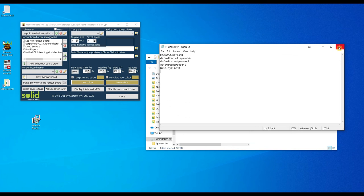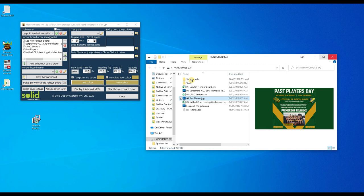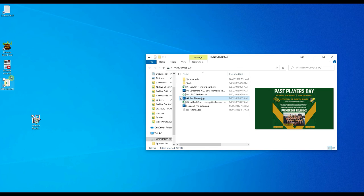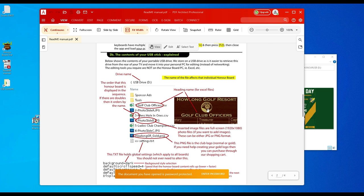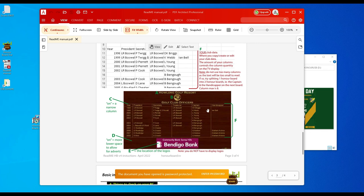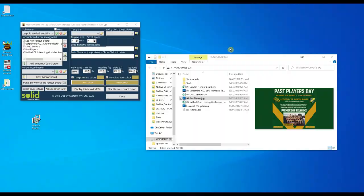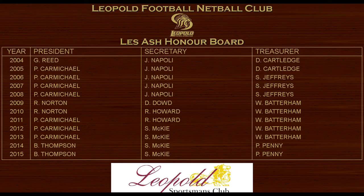And I think that's about all. So don't forget you can delete this file. You've also got extra help in the readme manual here which covers a lot of what we've already just gone over. Thanks again for buying our digital honor board.